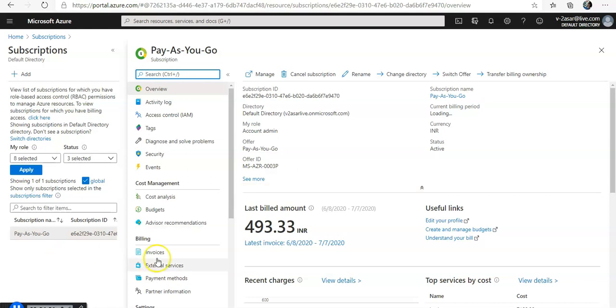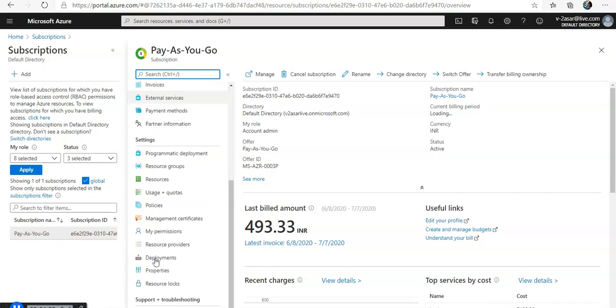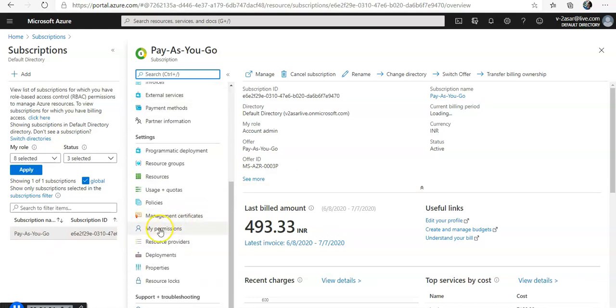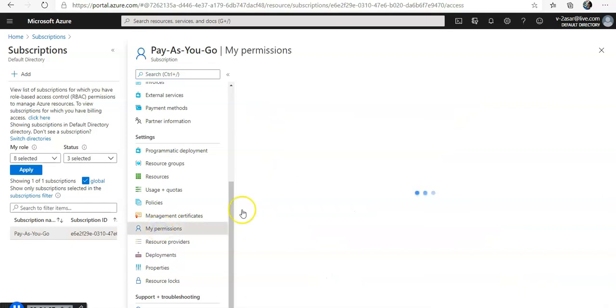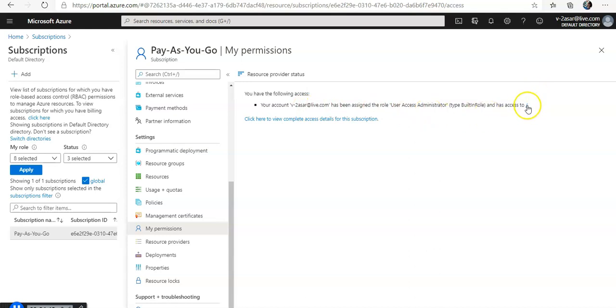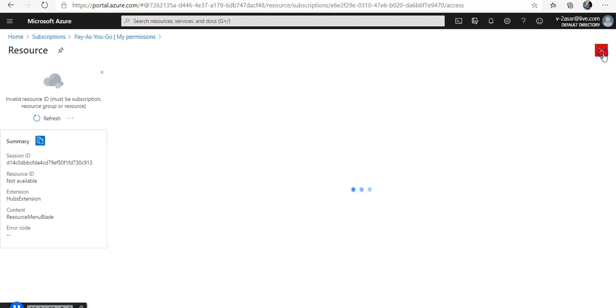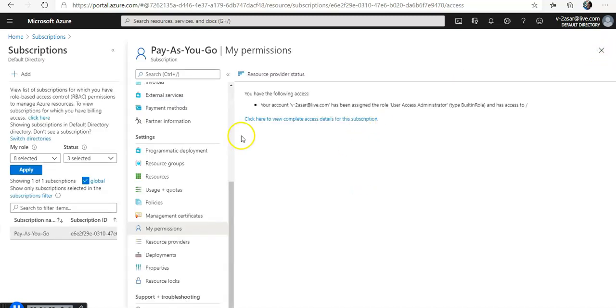If you go here you would see this option, my permission, under settings. Click on it, it is loading the data. Your account has been assigned the role user access administrator and has access to on this subscription. You can click on view to select the role into the view tab and any other permission.